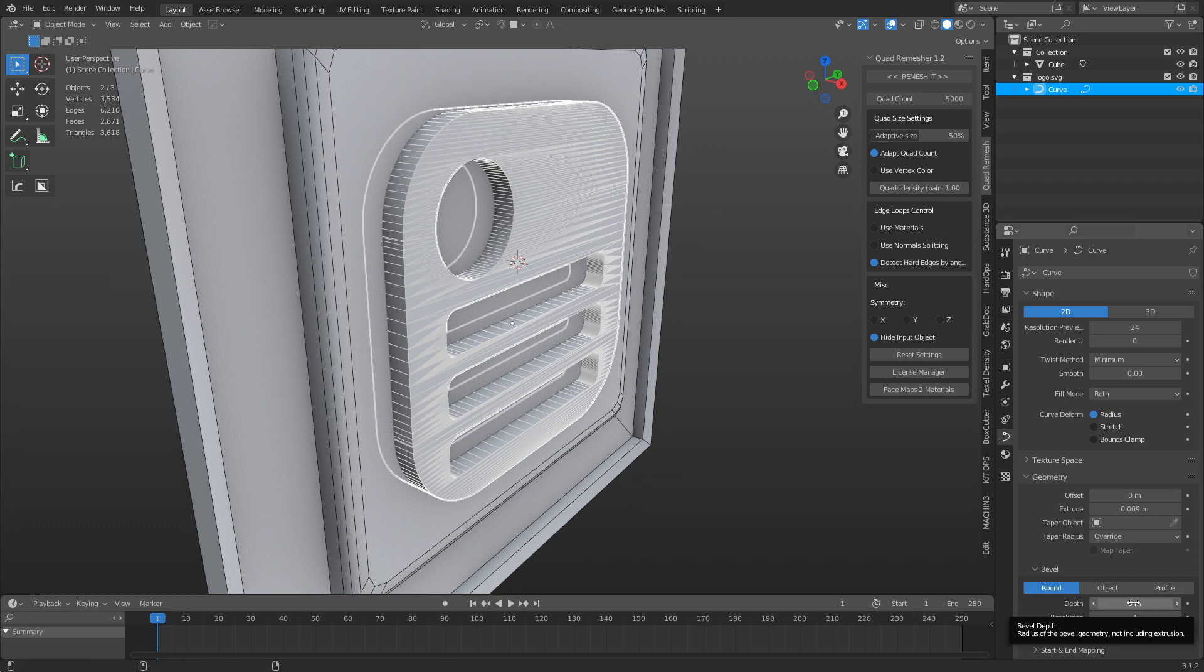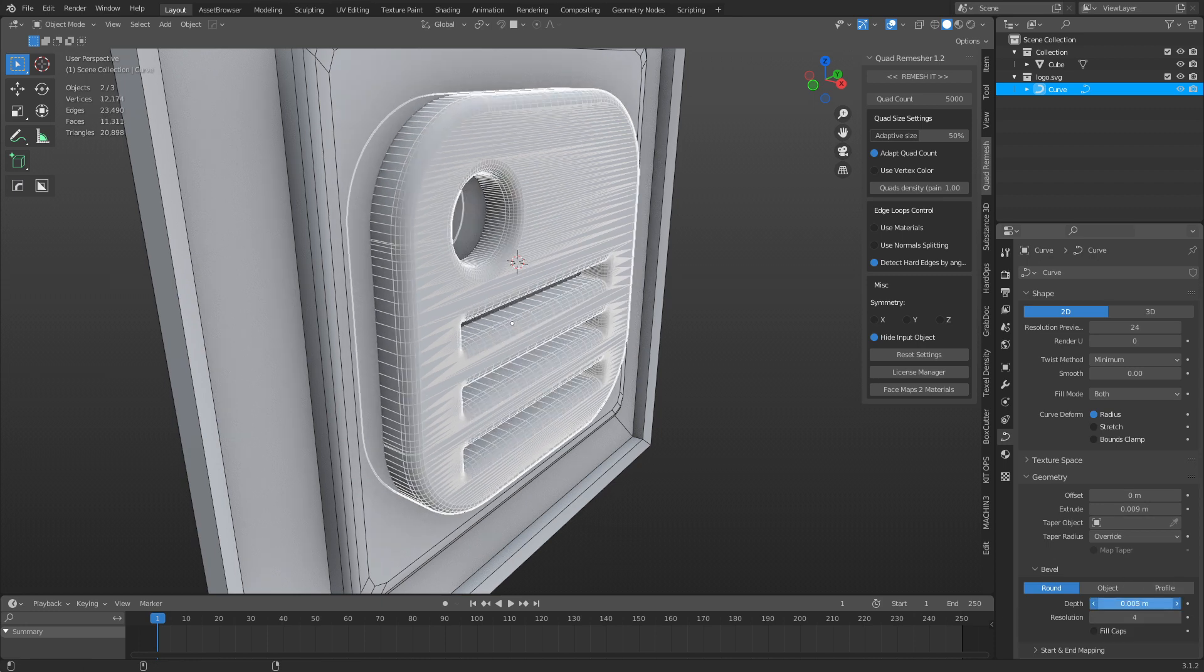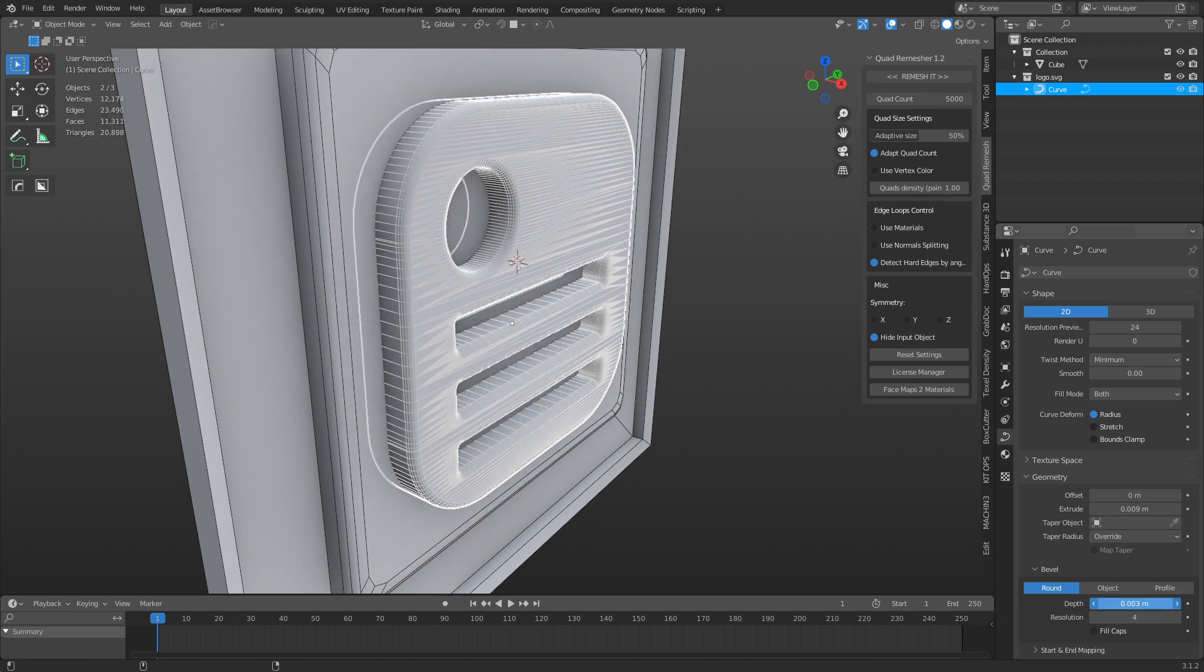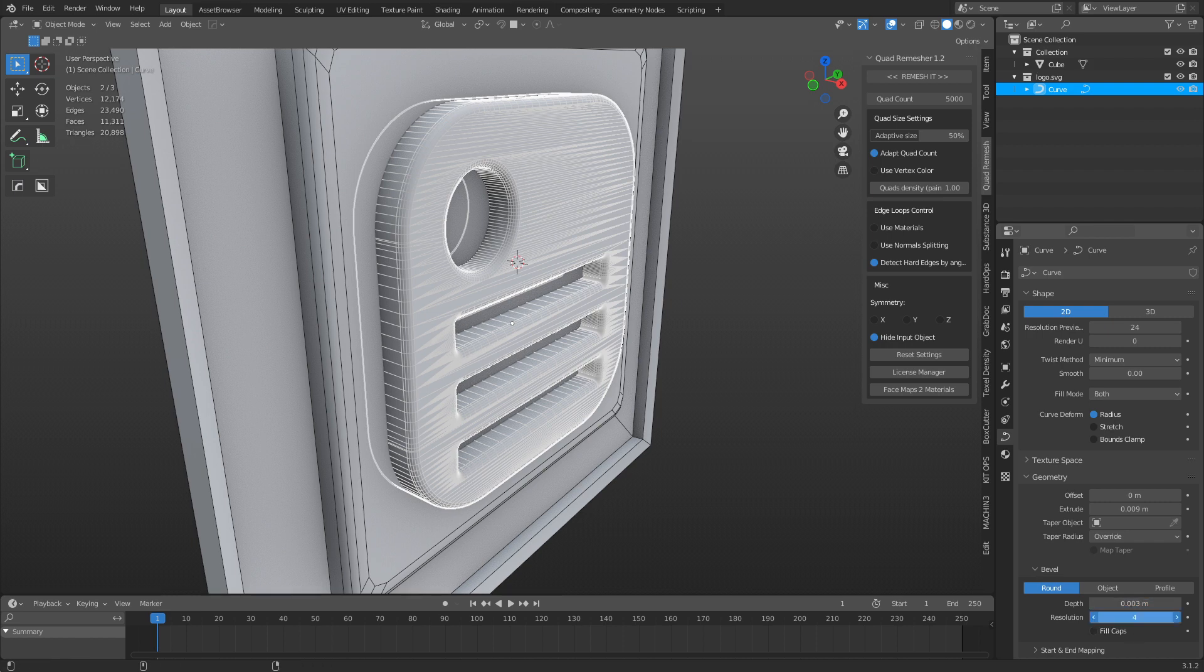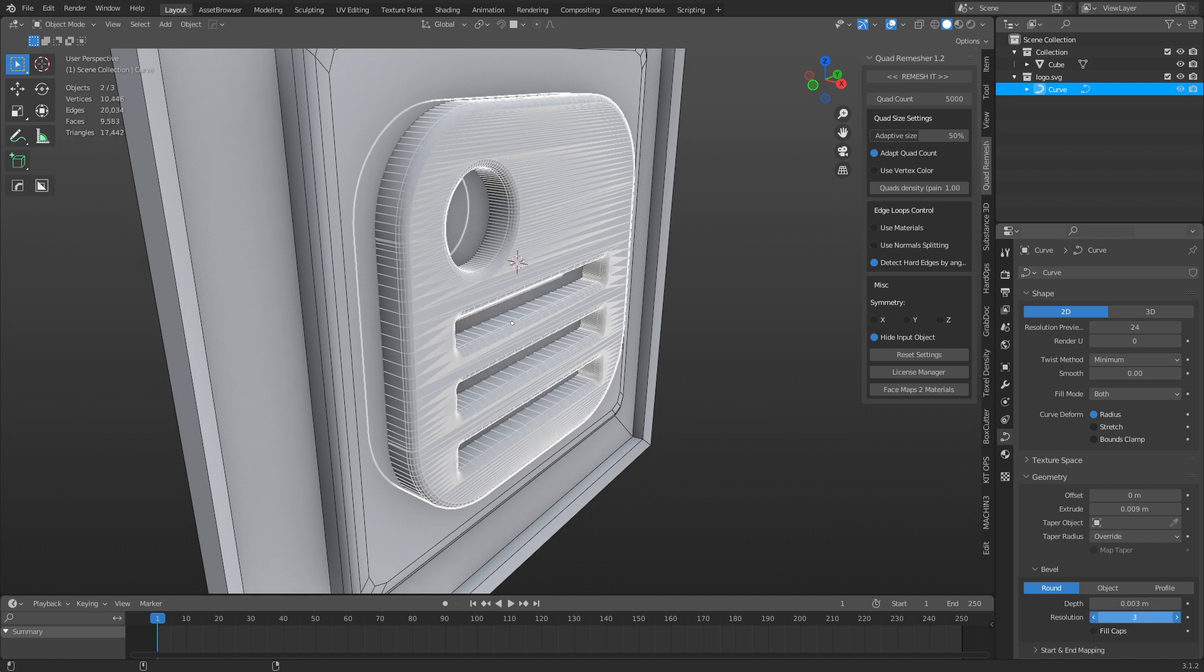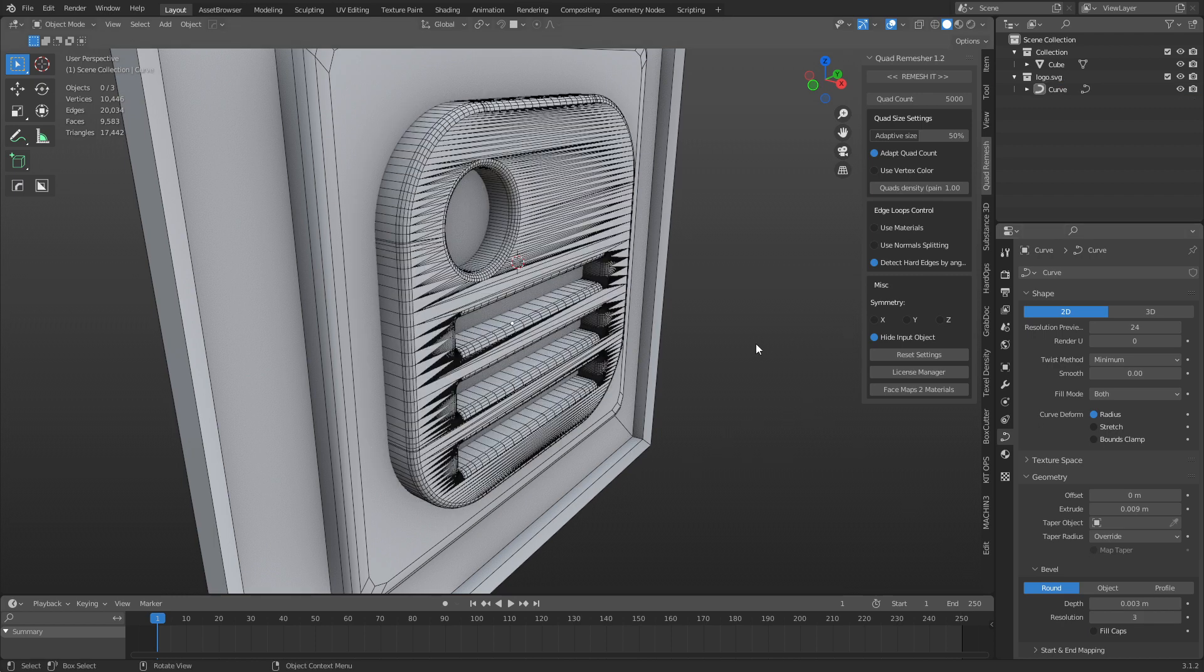When we come down here, depth actually bevels this. So we can bevel it out real quick. And we can change the resolution of that as well, simply changing the resolution amount. Alright.